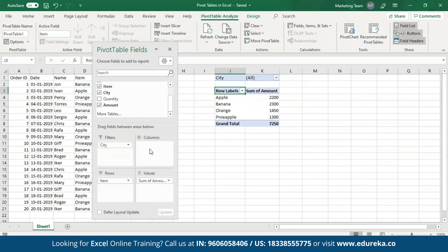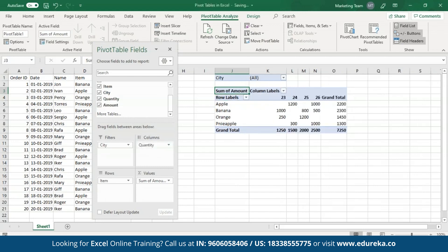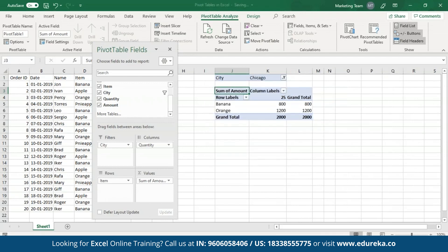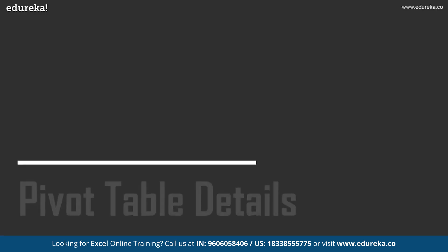In case you want to add something in the columns area, all you have to do is drag that field and put it in the columns area. As you can see, all the items are mapped according to the quantities and the grand total of each of them. To filter out cities, open the dropdown menu and select the city of your choice, then click OK.